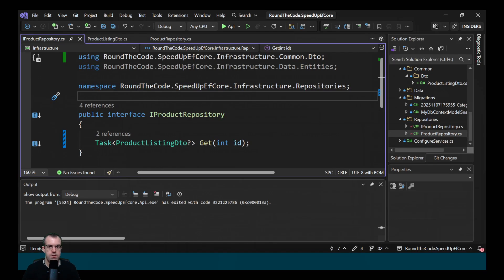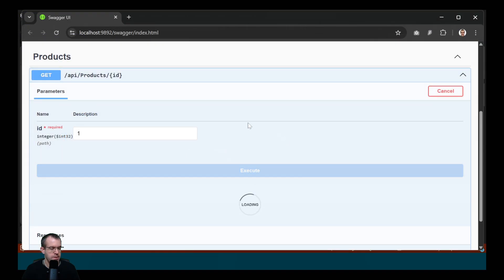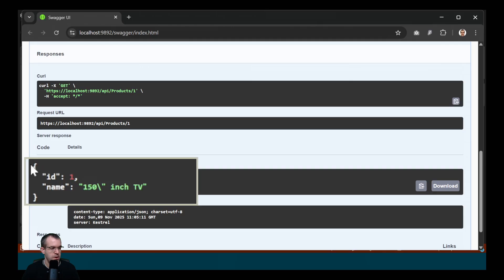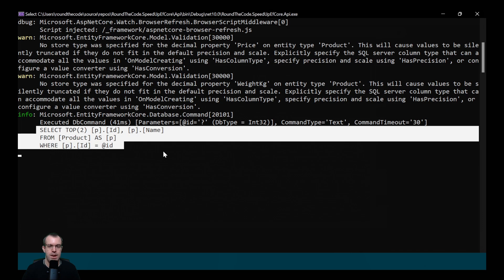Let's see if it's going to return just the id and the name in the query. Let's run that API endpoint again. So this time it's only returned the id and the name property. And if we have a look at the query now, it's just querying the id and the name.